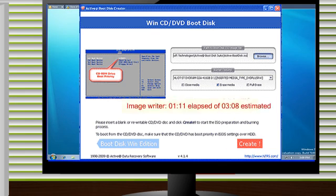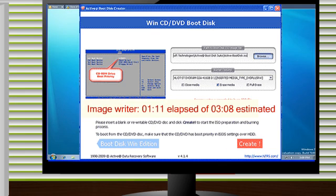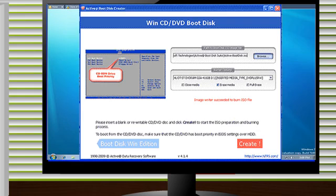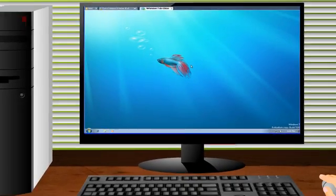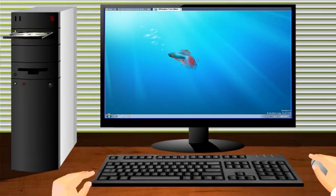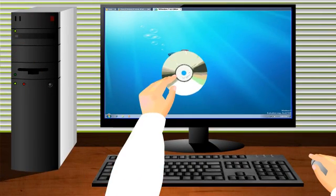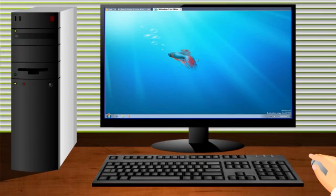The burning is in progress. The CD will automatically be ejected when burning is complete. The disk is now ready to be used for booting a computer.